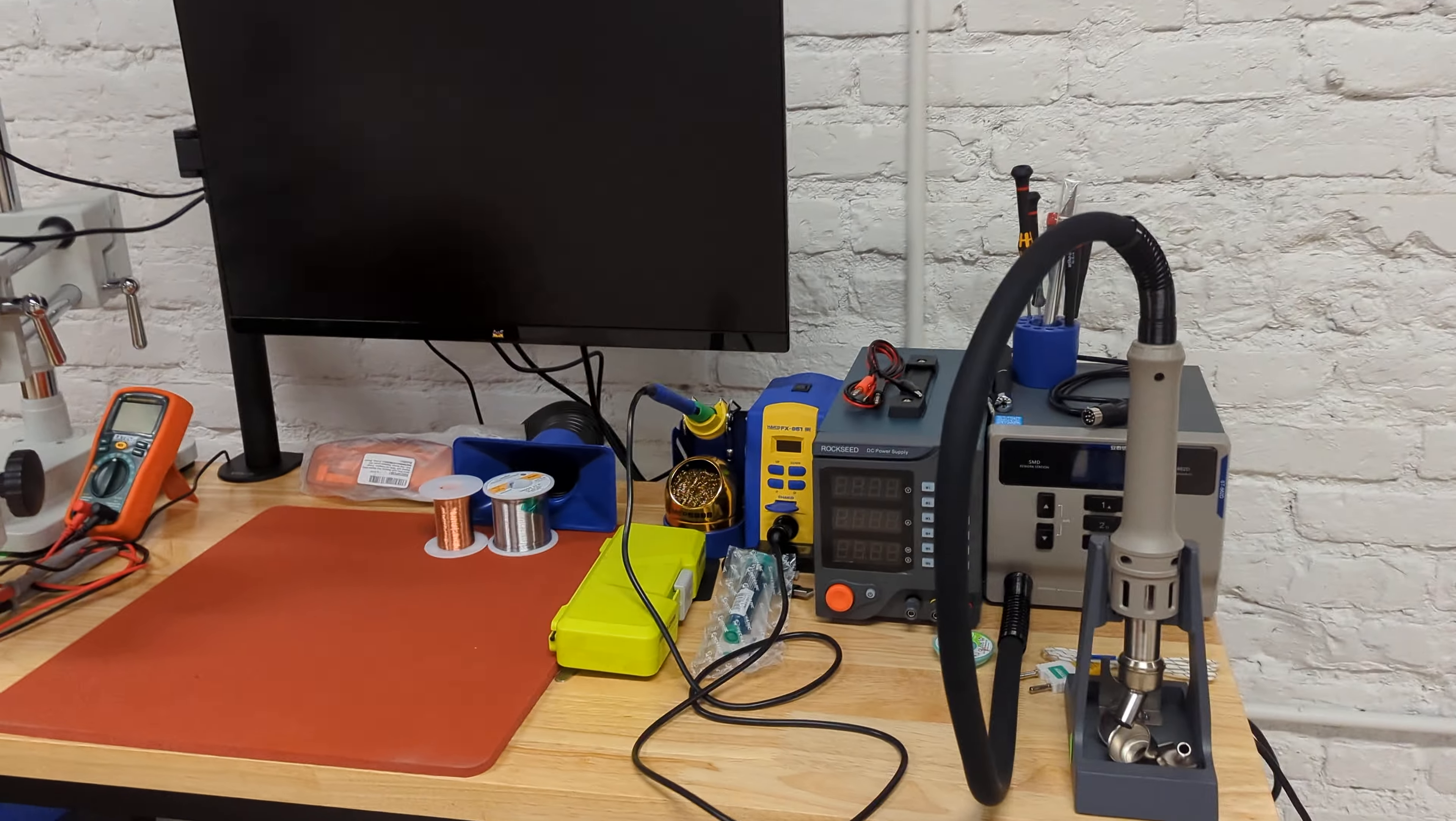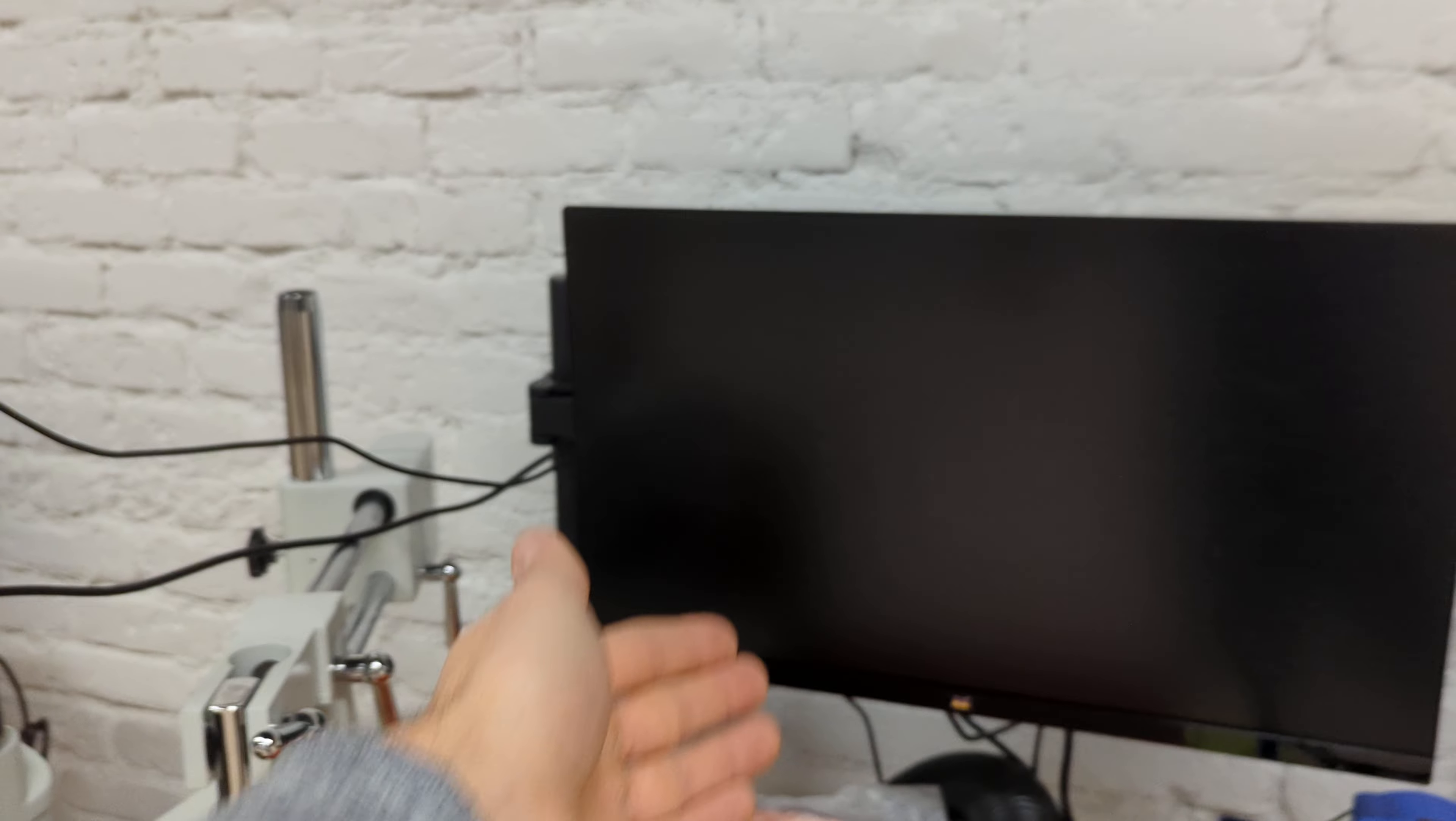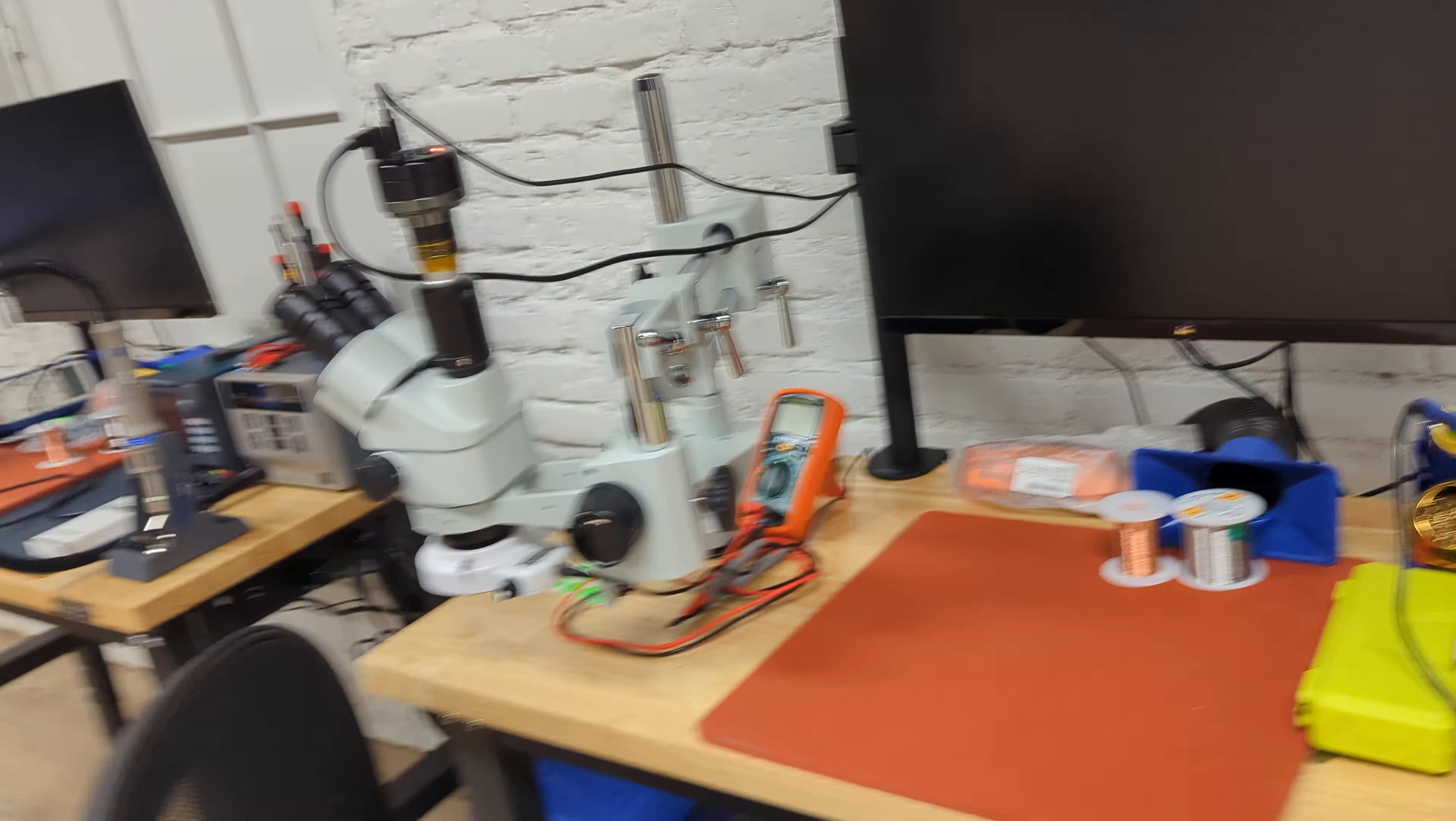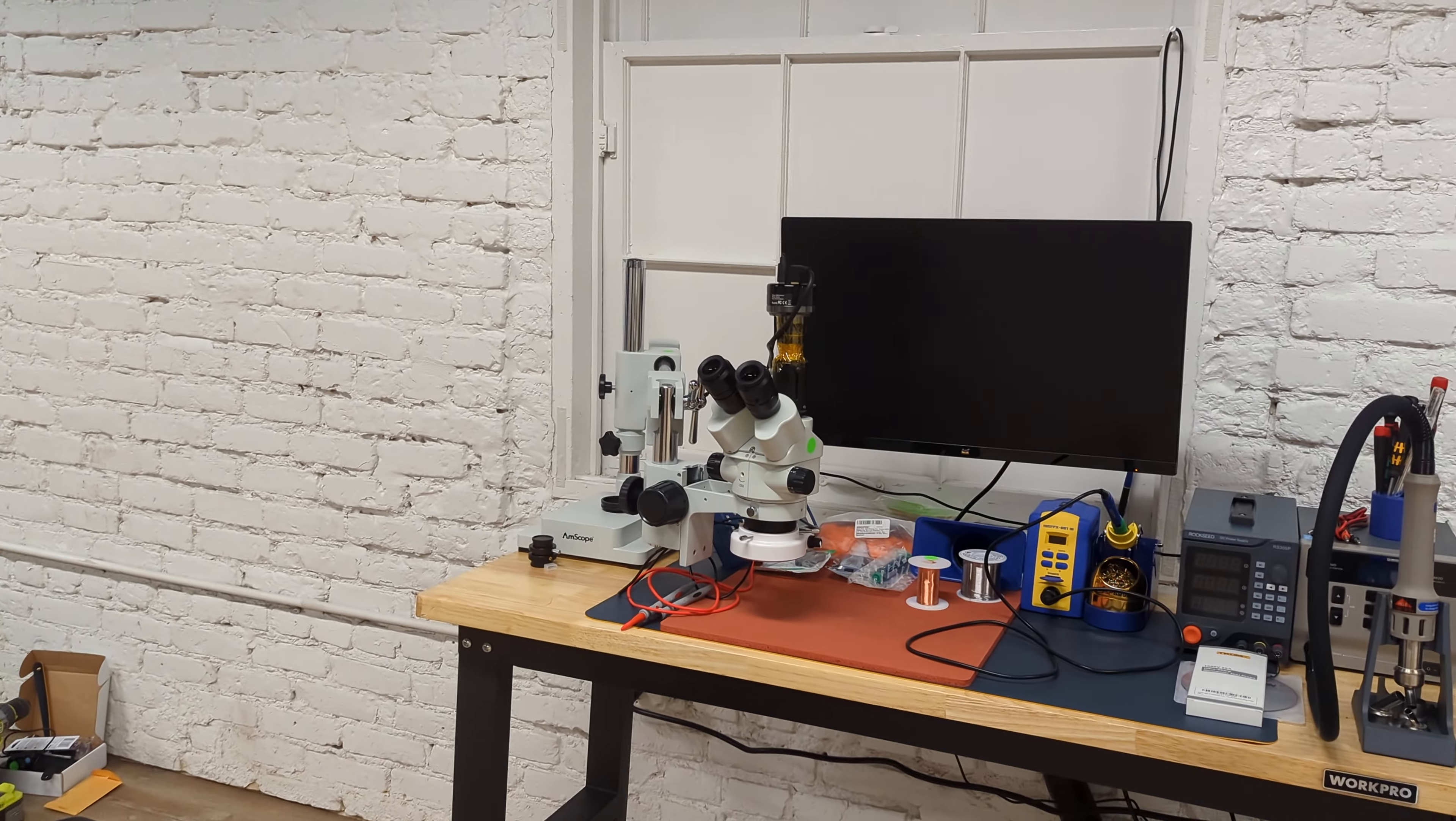So I have a hot air rework station here, a power supply, multimeter, microscope, microscope camera and screen so that we can see what it is you're doing in the microscope and maybe give you pointers if you're doing something stupid like I used to in the early days, some UV curing stuff, all different types of tools and supplies to do the type of work that I've done on this channel over the years.